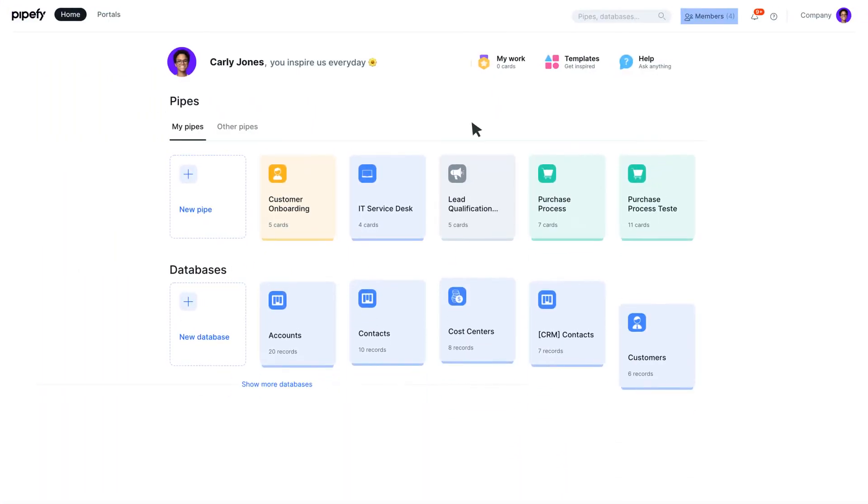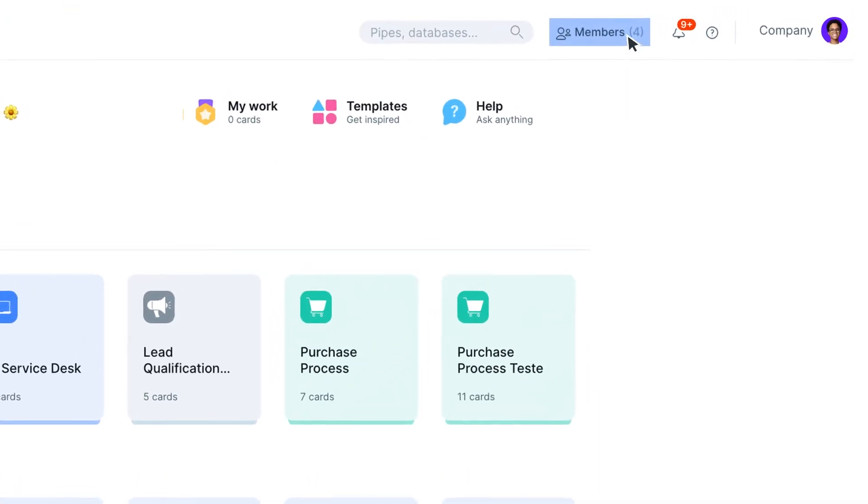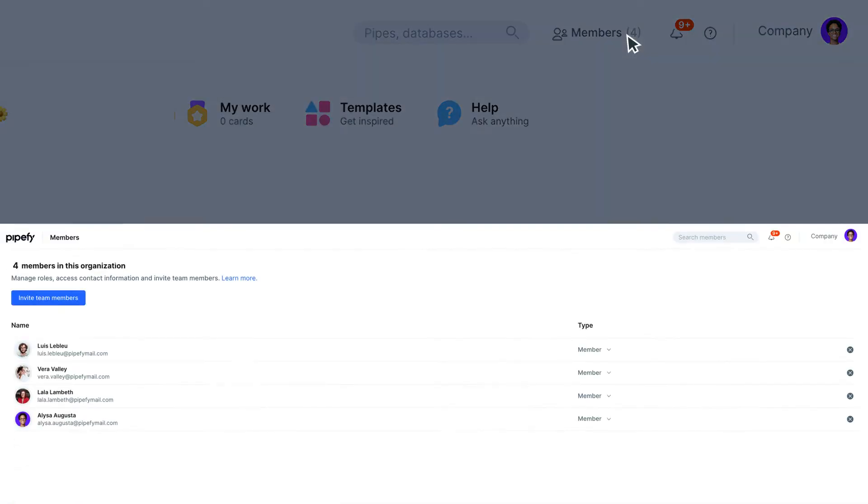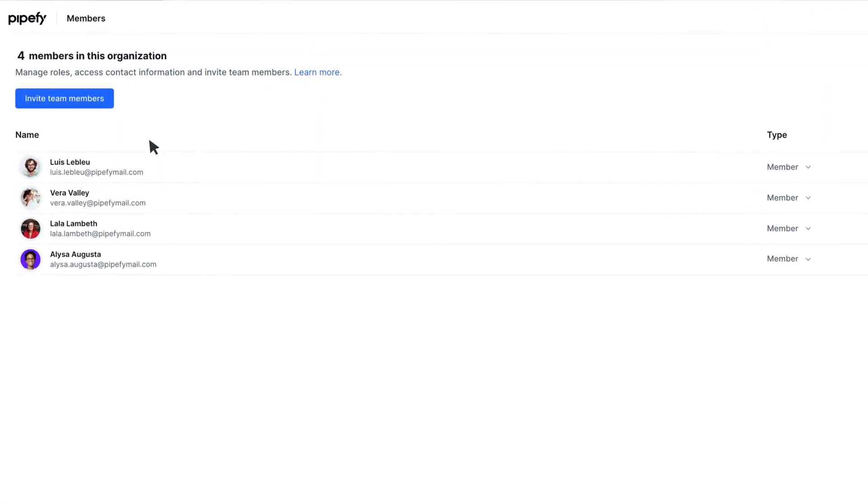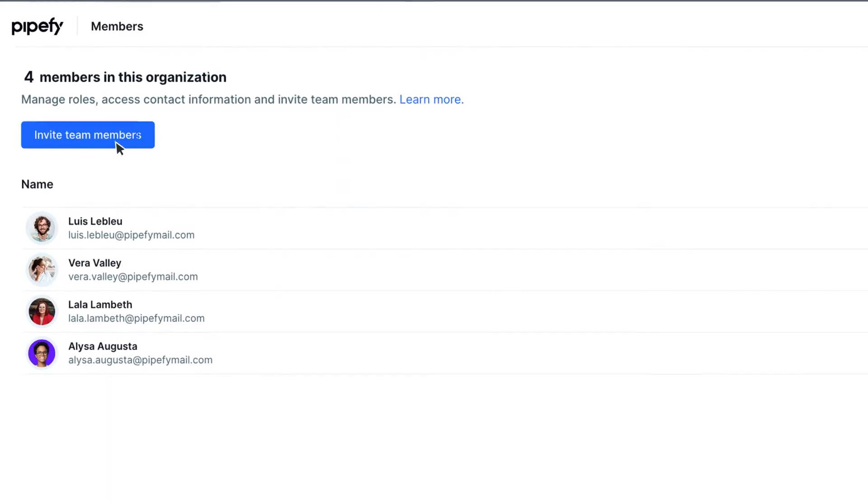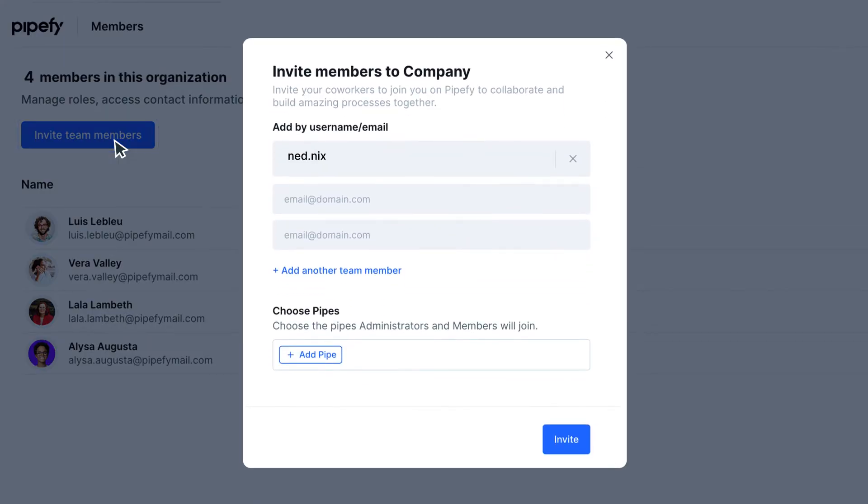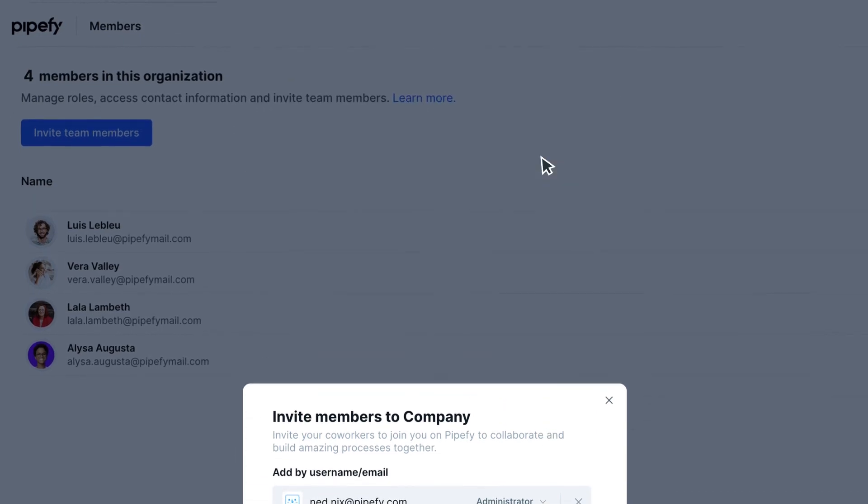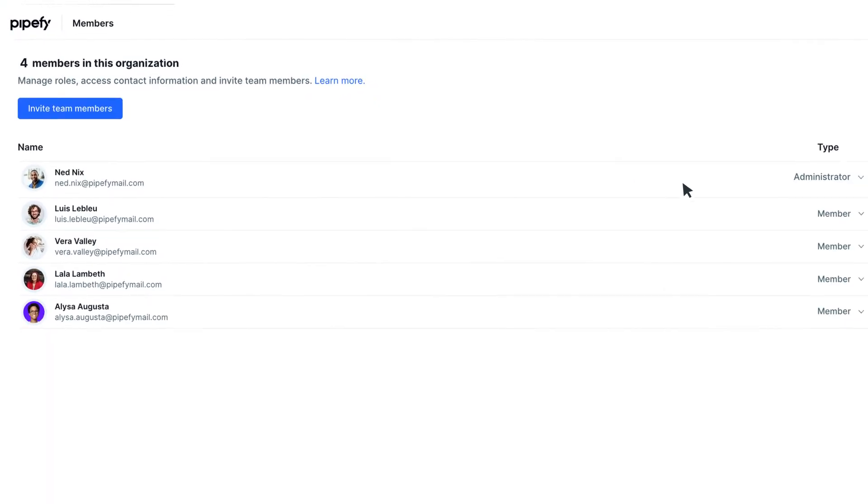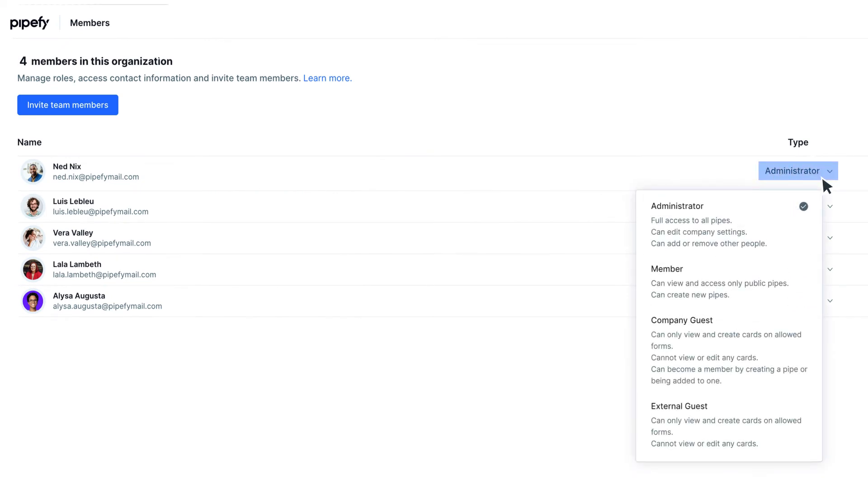To get started, click on Members on your Pipefy's homepage, then select Invite Team Members. As an admin yourself, choose roles at the moment of the invitation, or update it anytime you want by clicking on the user and choosing the proper role.